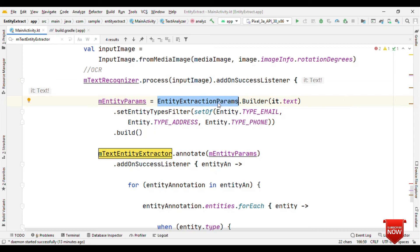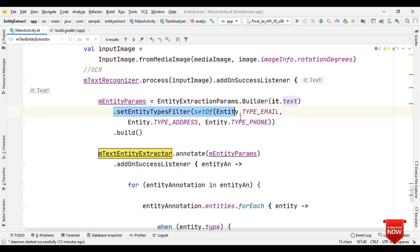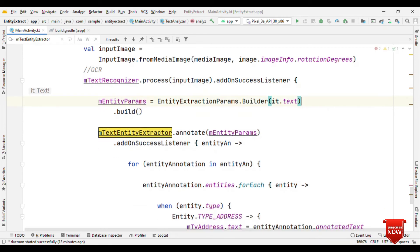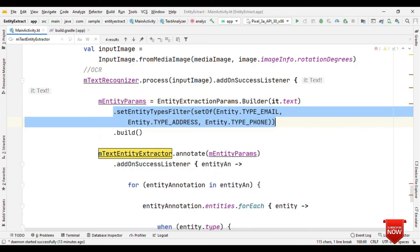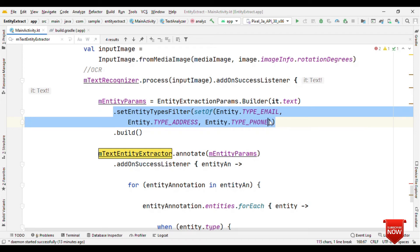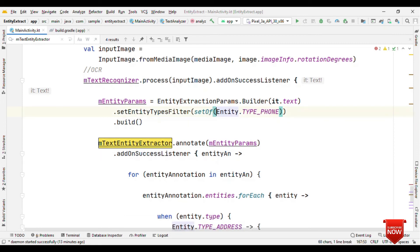So if it is able to figure out some text from the fed image, then it will come to this on success listener with some text. Now as it's already having text, what we need to do is just provide the text to the builder of this entity extraction. So we have entity extraction params dot builder. Here you have to feed in the text and what types of entities you are interested in. If you are not interested in a particular type, then you can just completely avoid writing this and then it will do the entity extraction for all the supported types.